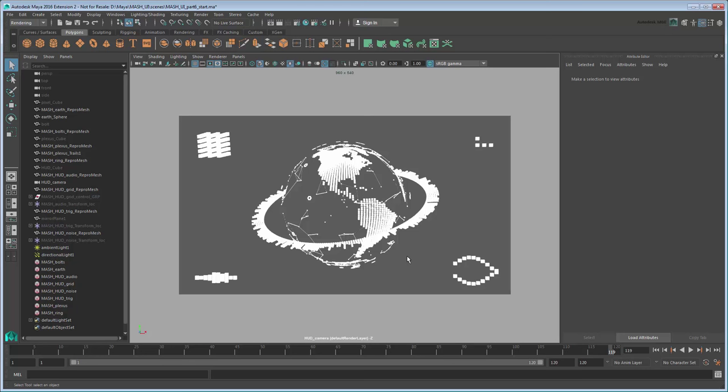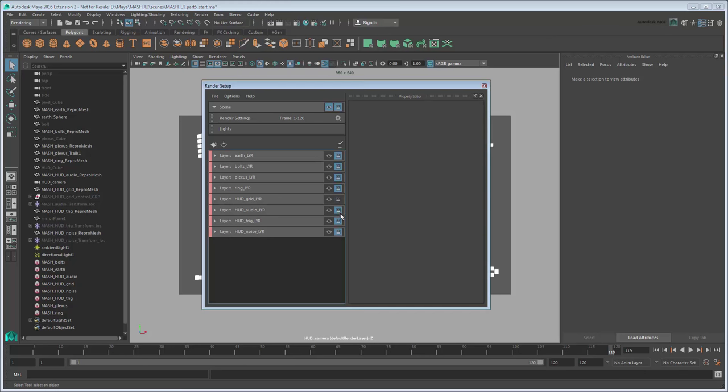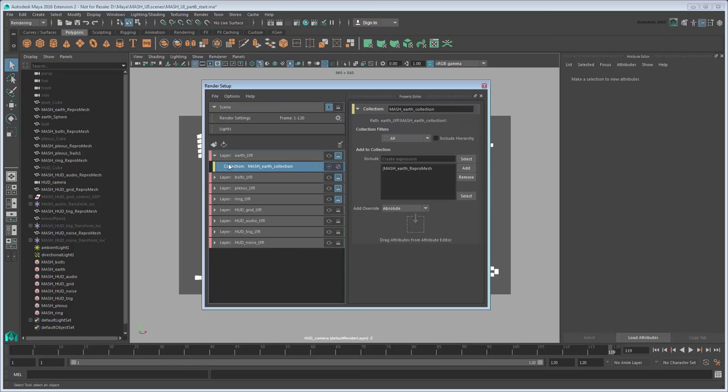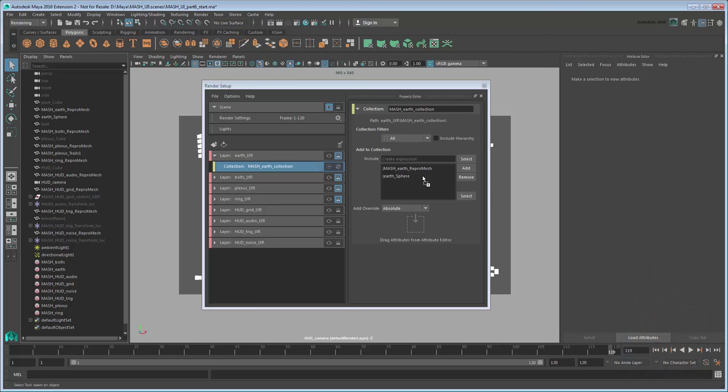Now we need to export these changes back to After Effects. However, rather than export everything, let's just export the layers affected by our changes. Open the Render Setup window. Notice that each layer has this Renderable button that indicates which layers can or cannot be rendered. Disable all the HUD UI elements and the overall scene layers. These are layers that won't be affected by the change we just made. Make sure to add the EarthSphere object to these layers so it's included in your re-renders.